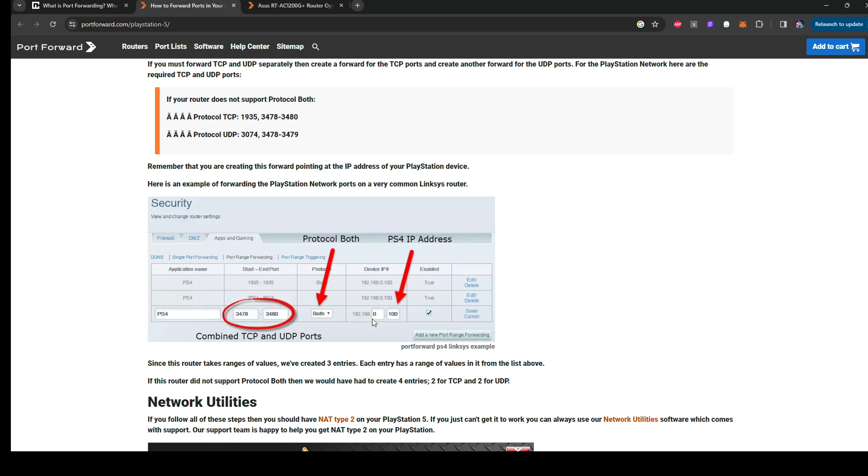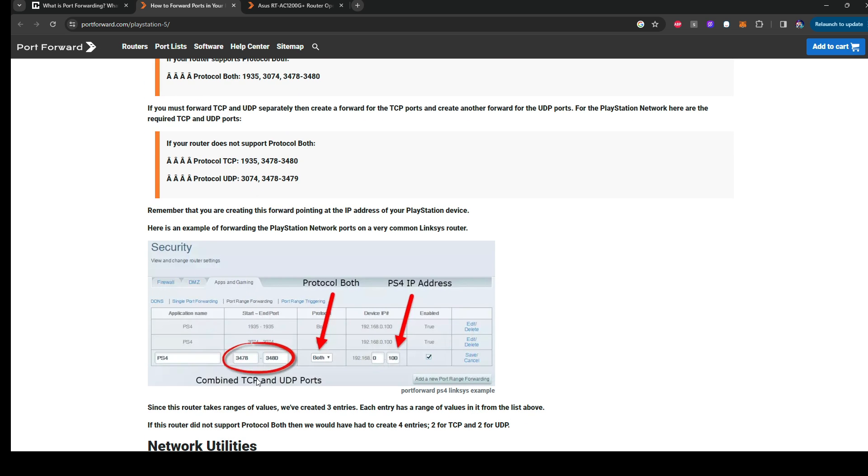Some of them support both protocols, so make sure to put both if you are supported by that. And then obviously, your IP address from your PlayStation 5. It doesn't have to be PS4, even though it says PS4 here. Just put in the numbers, 3478. This works for somebody.